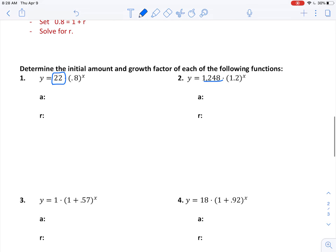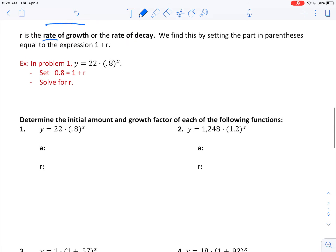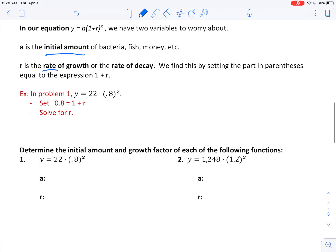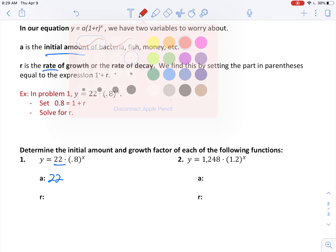The last two things we need to know: how to identify the initial amount and the rate of growth or decay. The initial amount is that number out front that we have been ignoring so far. For example, in number one, that initial amount a is just 22.